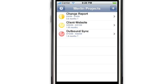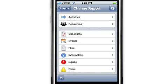Let's begin by selecting one of our projects. We'll select Change Report by tapping on it. Now we're taken to the project start page for the Change Report project. From this view you can work with activities, resources, and the six different types of elements that can be attached to this project.